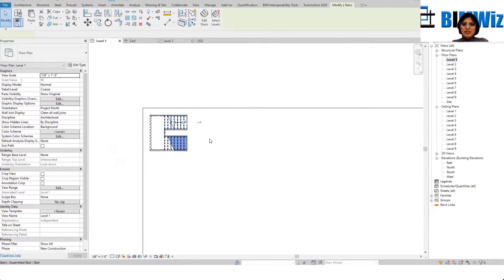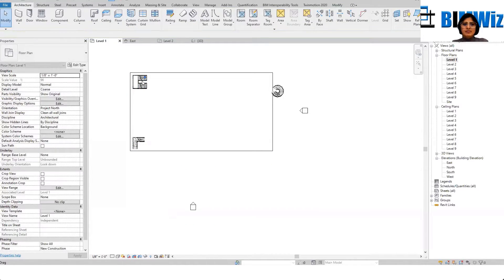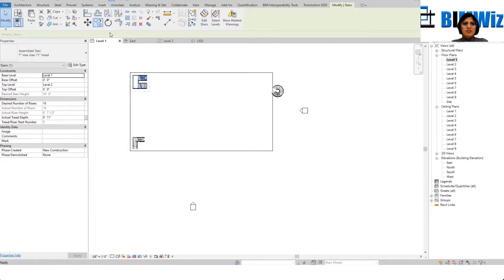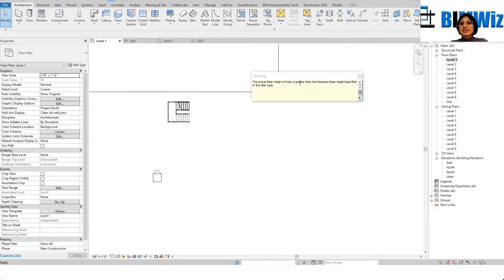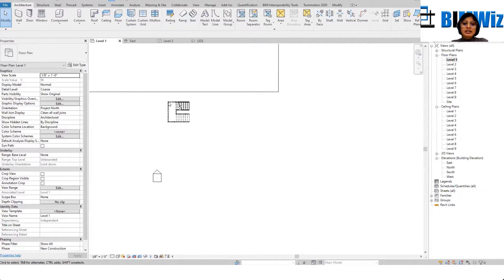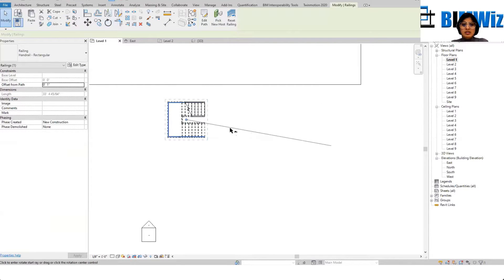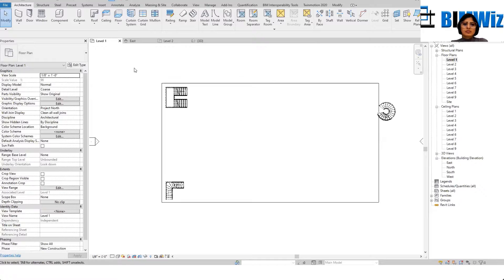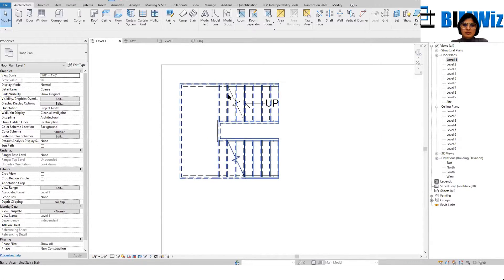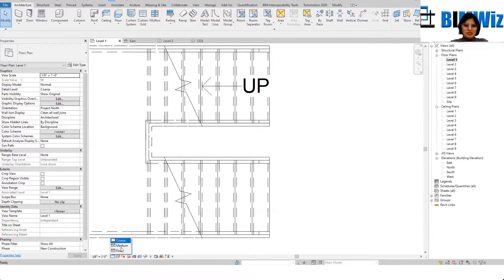I'm going to copy this staircase and copy it from here to here. It says the actual riser of the stair is greater than the maximum riser height specified — because we haven't fixed the calculations in Edit Type. Anyway, I'll rotate it. Now I'm ready — level one hidden, level nine, and this is fine.